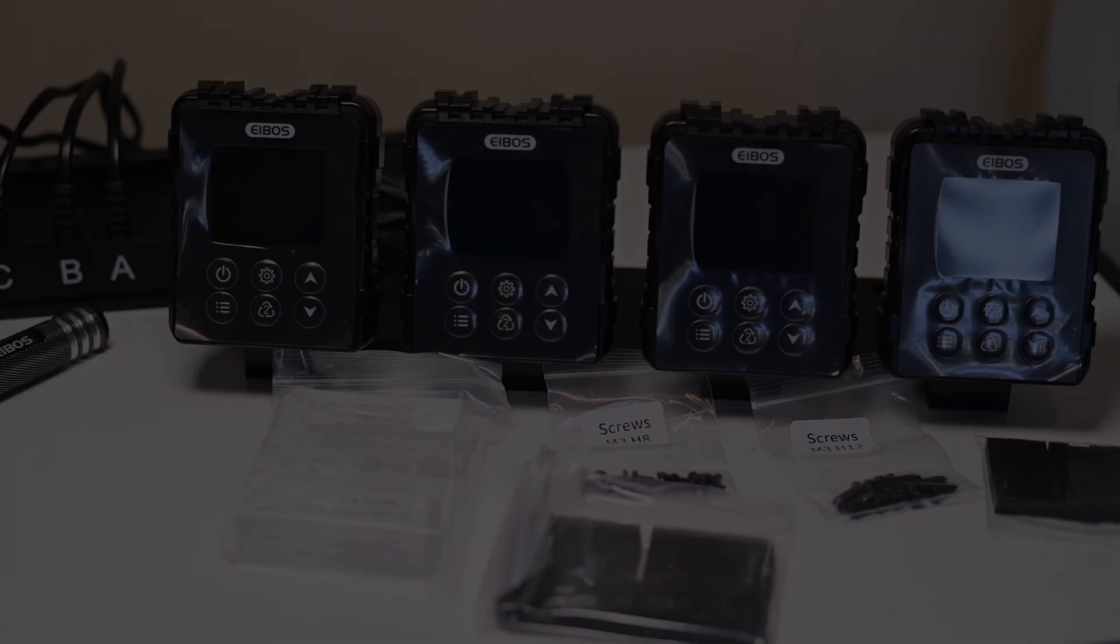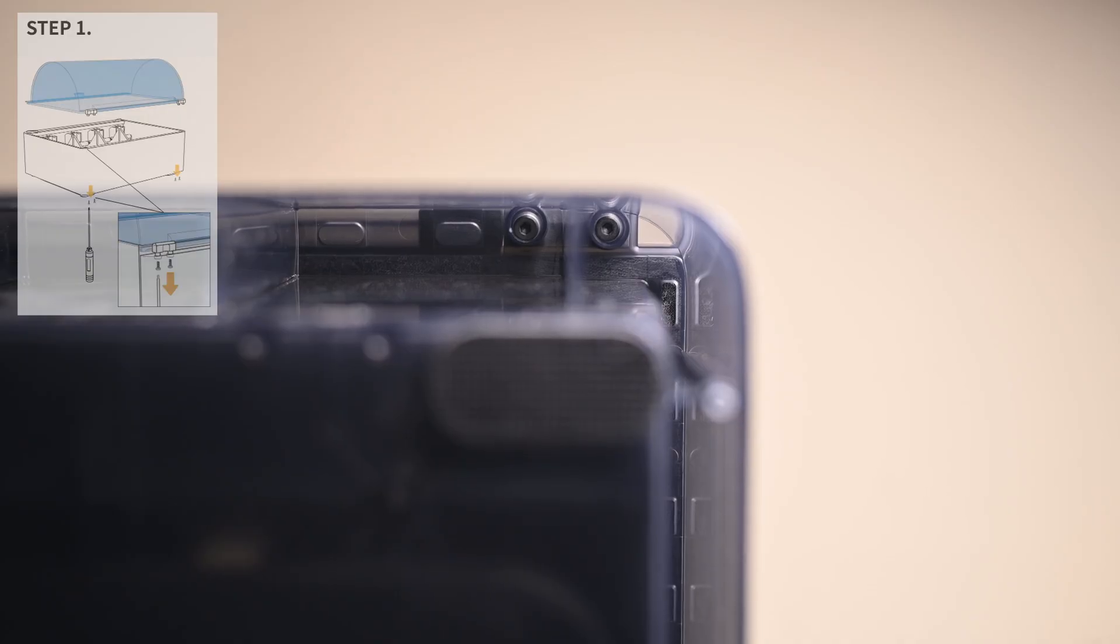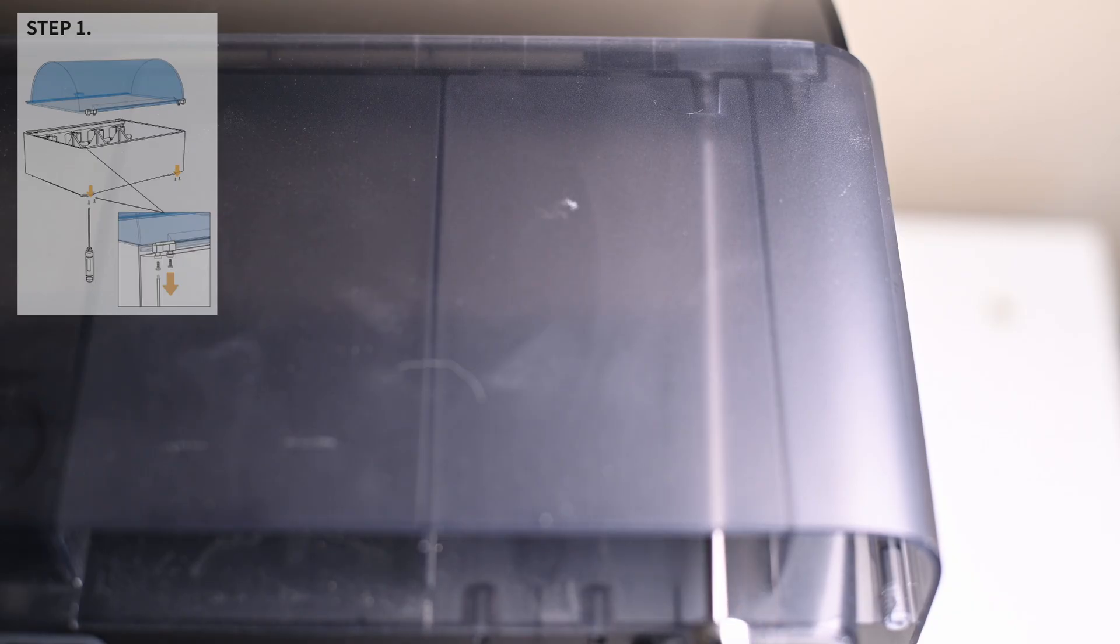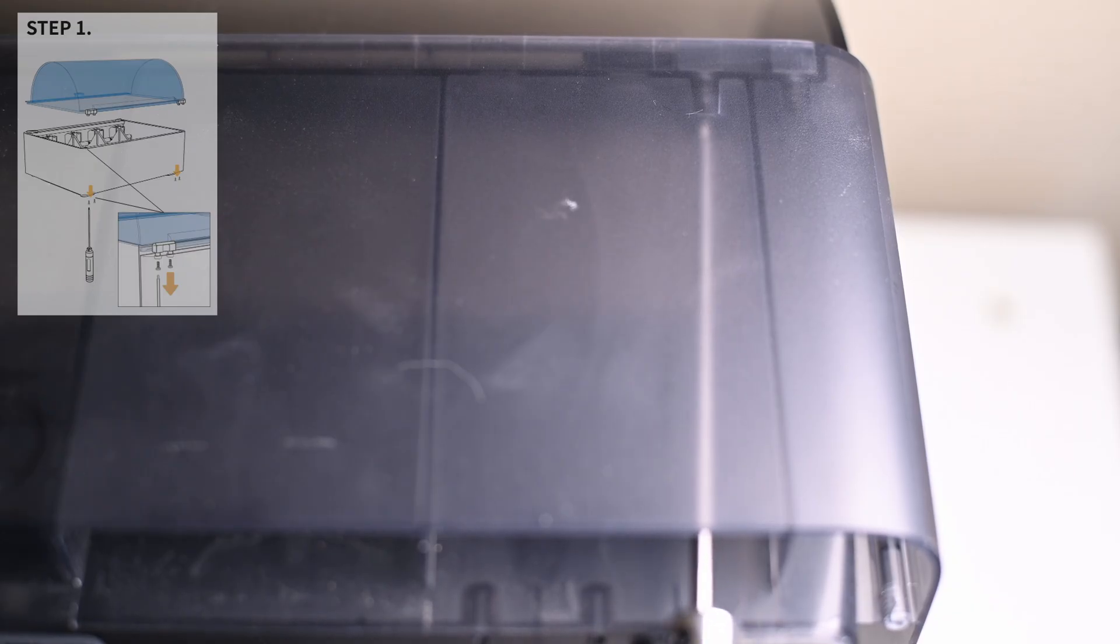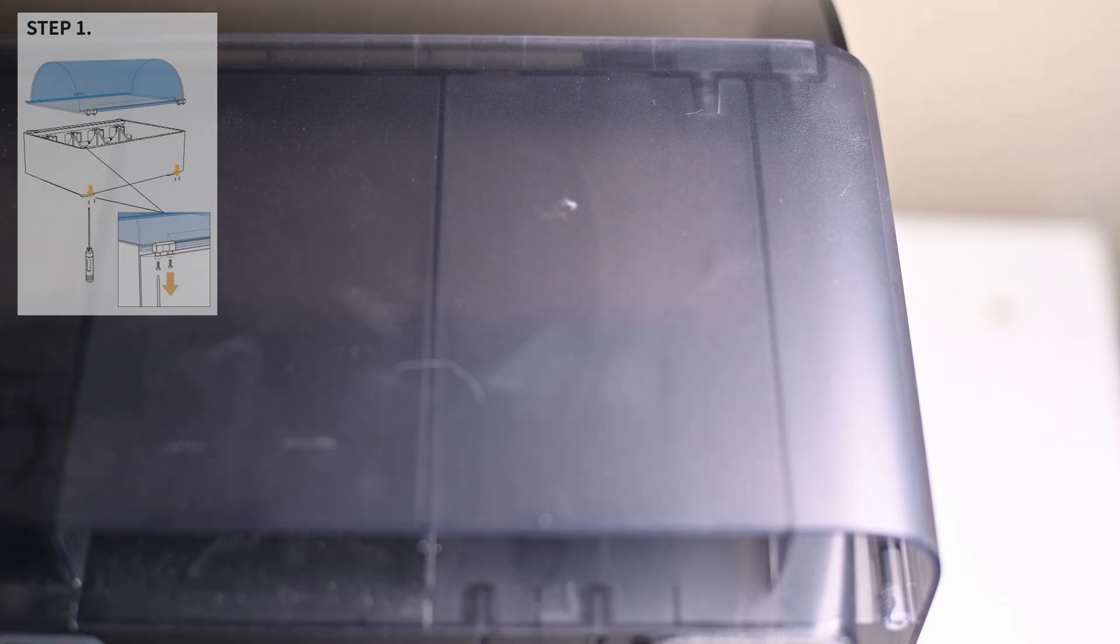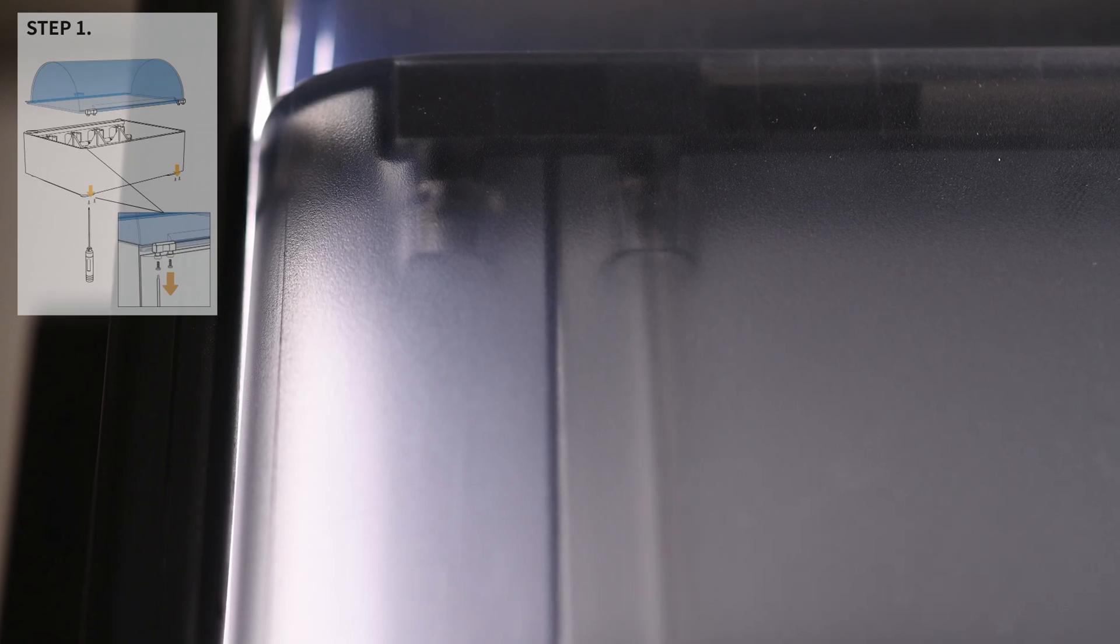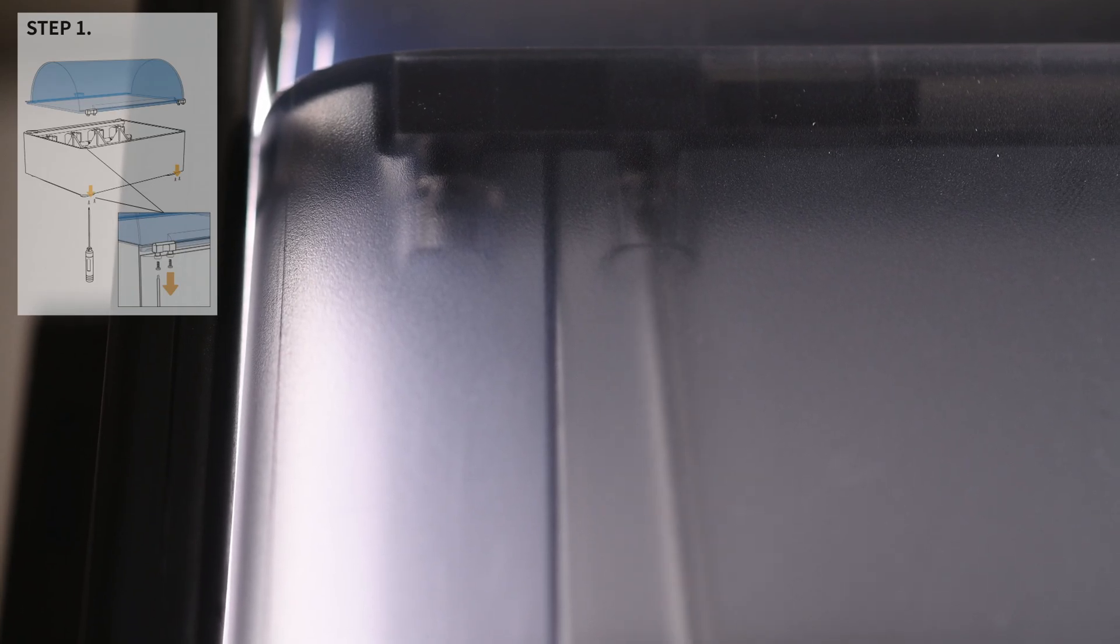The first step is removing the acrylic lid from the AMS. This is held in by four screws that are accessible from underneath the unit. Using the just long enough 2mm driver they included, you can remove the screws that are recessed in the rear. The driver is magnetic too, so no flying screws when they come out.